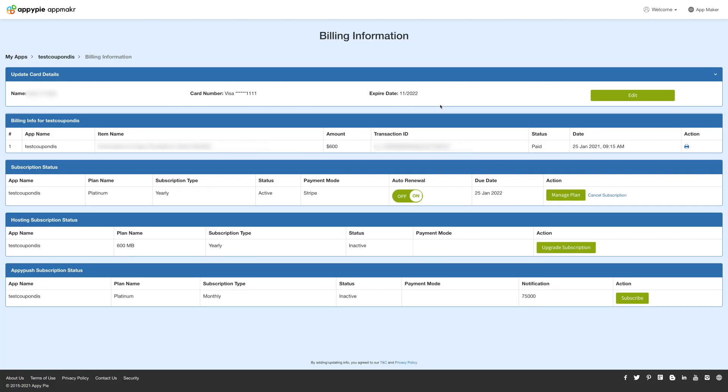Here you can check your app's billing info, subscription status, hosting subscription status, and API push subscription status.